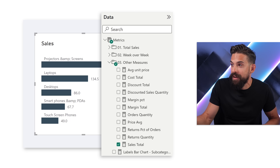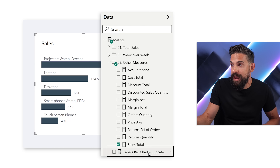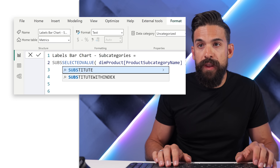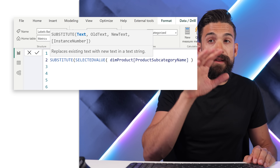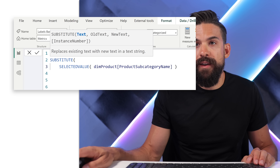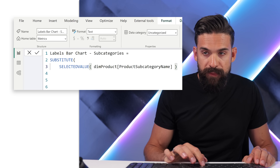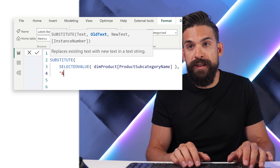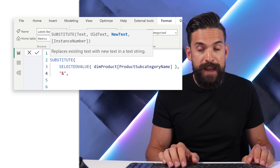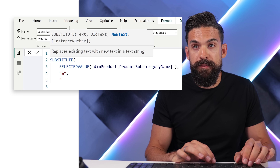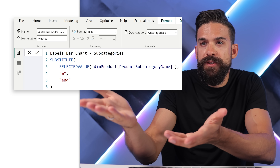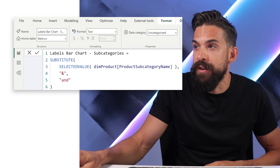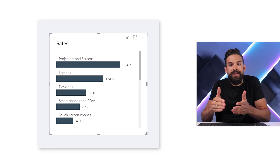I go back to the labels measure and use the SUBSTITUTE function: SUBSTITUTE(text, old_text, new_text). The text is the subcategory name, the old text is the ampersand symbol, and we replace it with the word 'AND'. Now the labels look much cleaner.